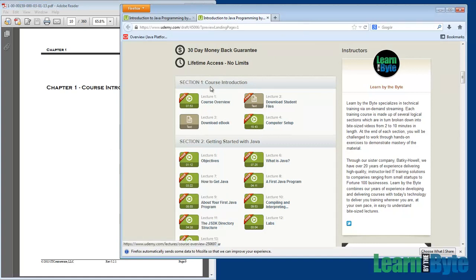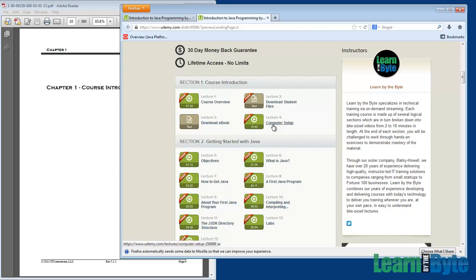Another thing in Section 1 we'll see is that there's a video on setting up your computer so that you can configure your system to match what I have. One of the things that we'll have you do over and over in this class is run the same examples I'm running. We're going to have you doing the exercises, and so having your machine set up is going to be critical.